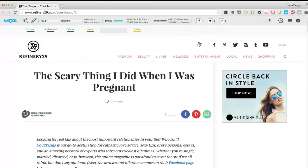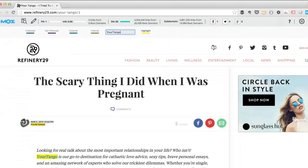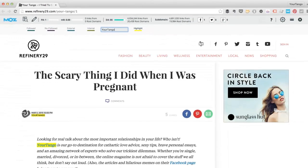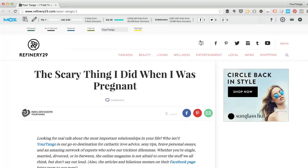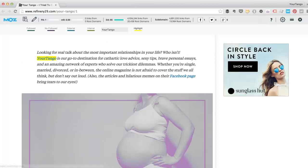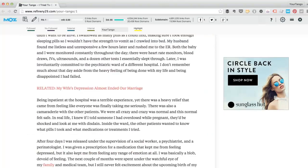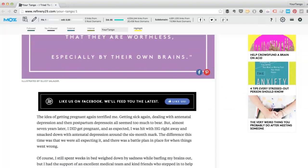You can also look for particular keywords. So if I wanted to just search for 'your Tango', for example, now any reference to your Tango is going to be highlighted in yellow. That is demonstrated here. And now if I turn this on, you can see your Tango here, you can see your Tango here. And that's probably it for references to your Tango.